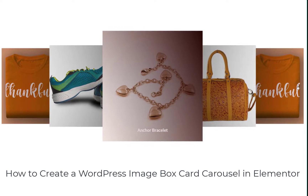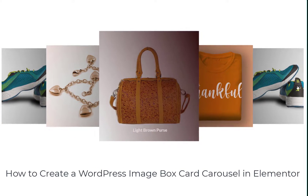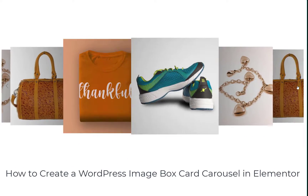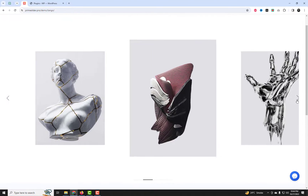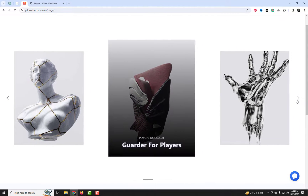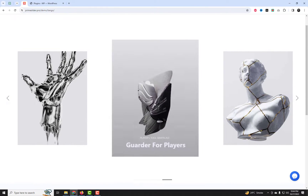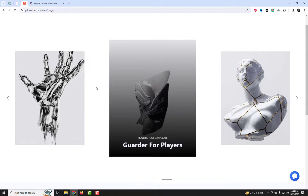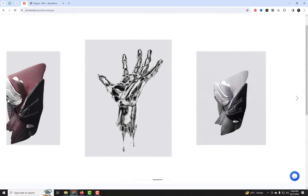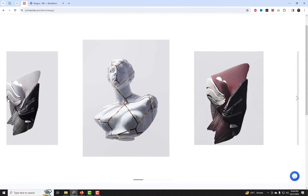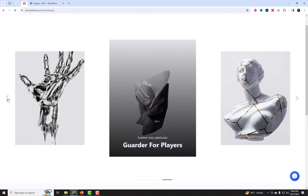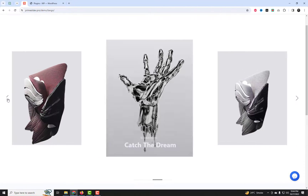Hey there, fellow content creators and WordPress enthusiasts. Welcome back to our channel. Today we've got a fantastic tutorial lined up for you, and it's all about creating a stunning WordPress image box card carousel with text overlay in Elementor. If you've ever wondered how to make your website pop with eye-catching design elements, you're in the right place. So, let's dive right in.